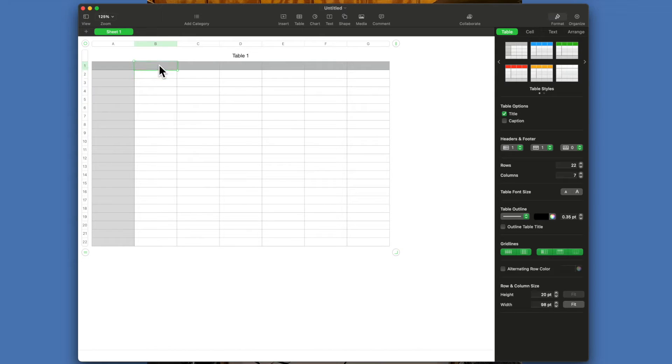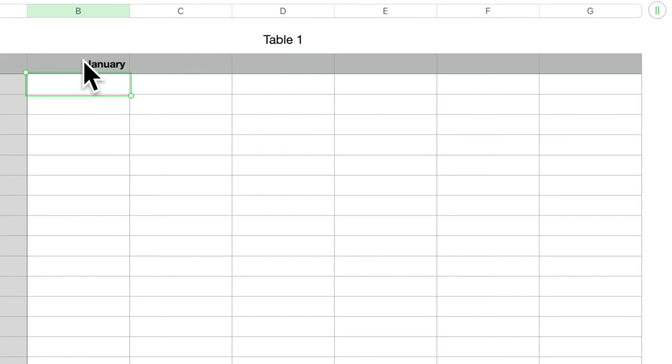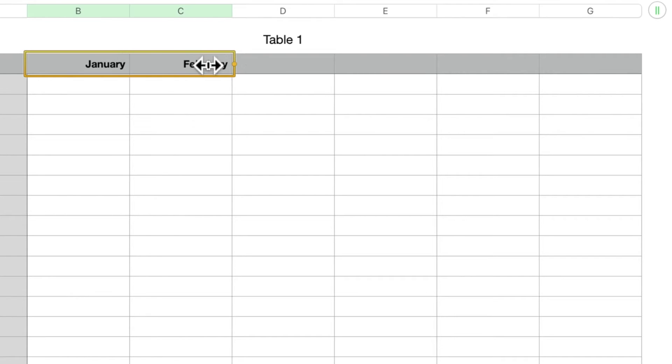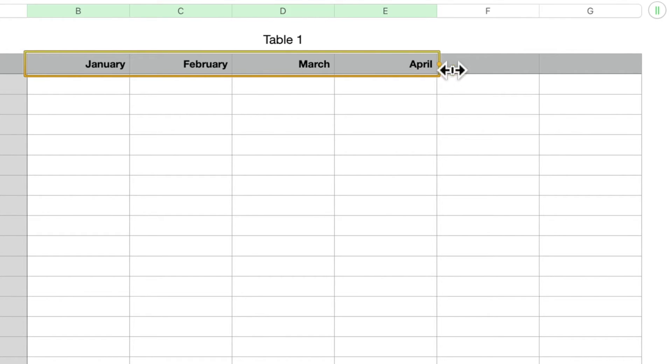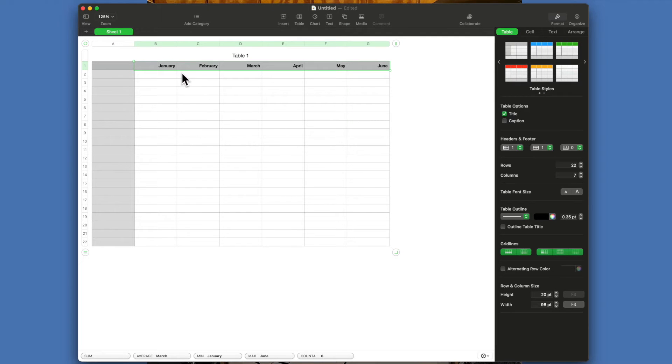In this first row, let's say we wanted to do months across there. So you put in J-A-N, hit return, and it fills January. Now what I wanted to show you here is a very nice feature. If you click on it and hover, you see that little yellow dot. If you click your cursor on it and move it out, you see how it automatically fills the subsequent months—very handy feature.